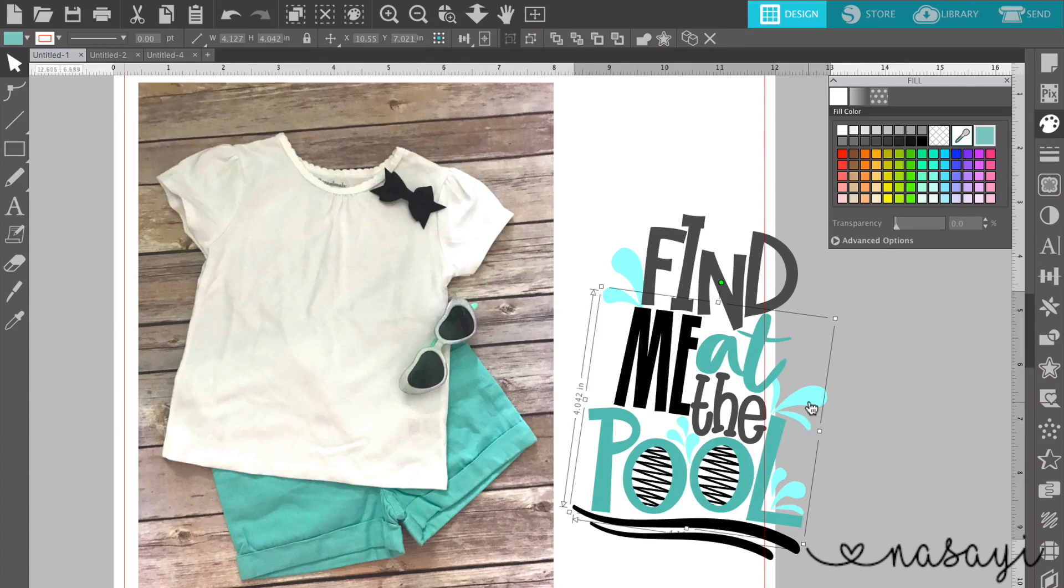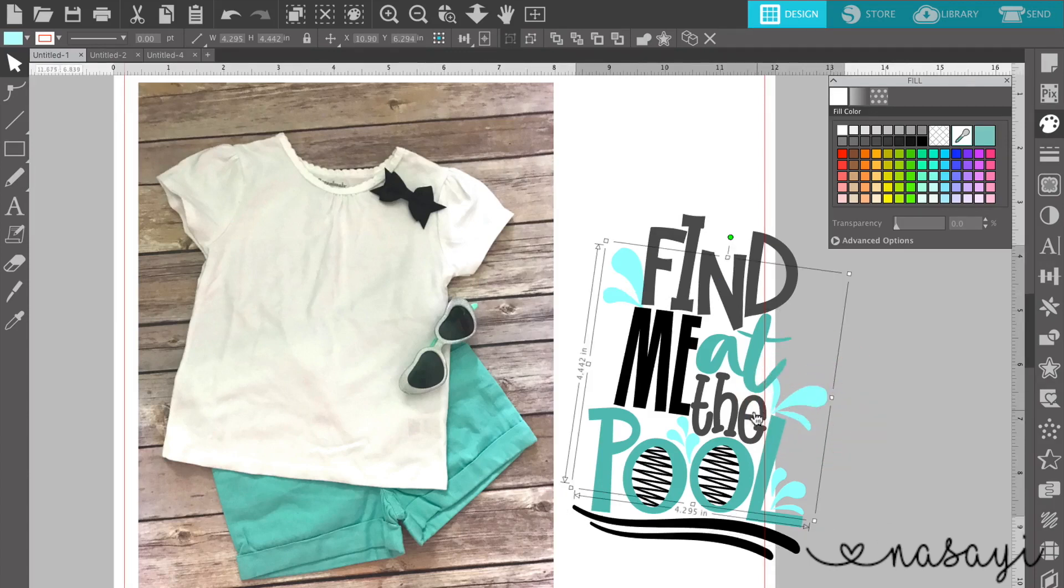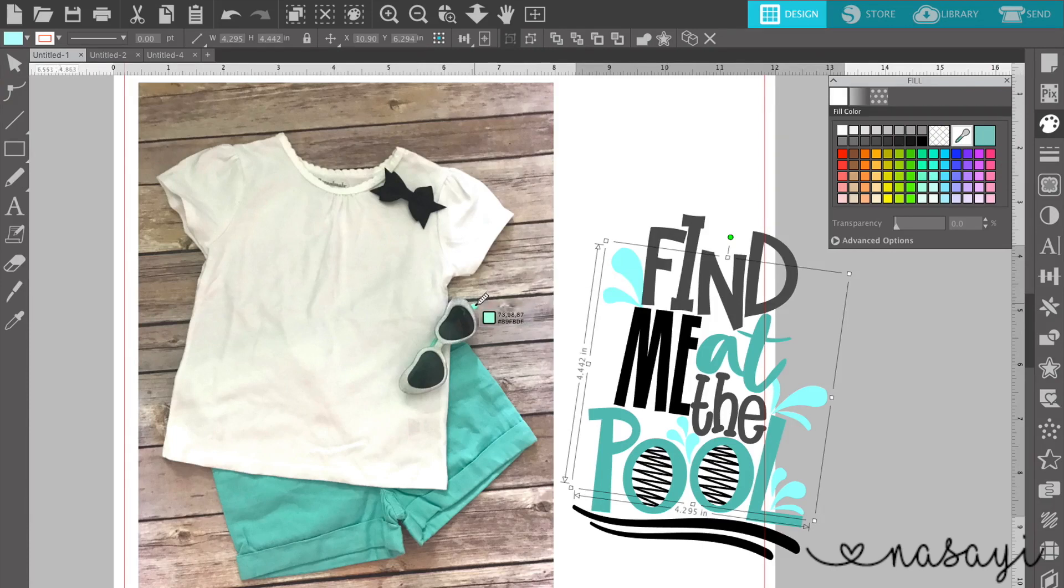And then the water waves, same thing. I'm going to click this into like maybe the color of these glasses. There's a light teal color in there.